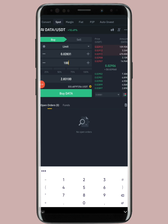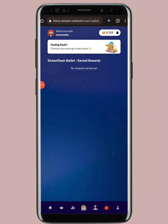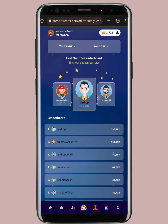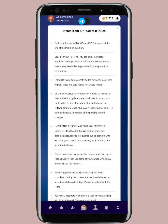Per referral you earn 100 tokens, which is almost equivalent to $3. The payment is sent at the end of every month directly to the wallet address you provided — the rules on the site confirm that data points are reset and added to your wallet each month end via the correct ERC20 address. Make sure you enter your wallet address carefully because you cannot change it later. That's the first airdrop done.